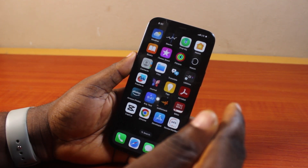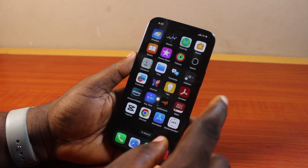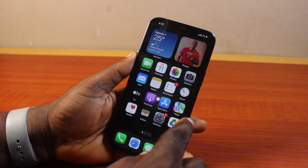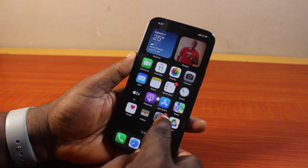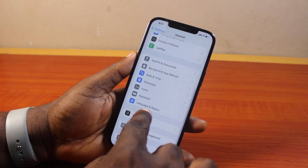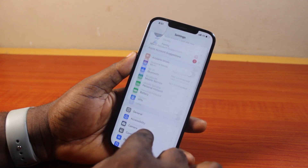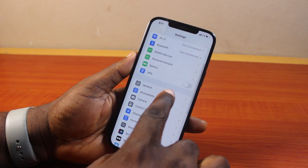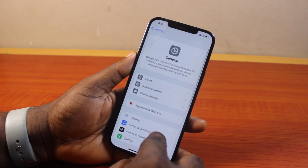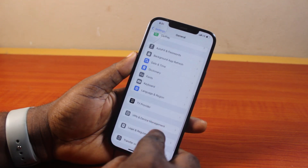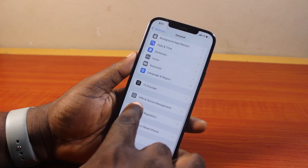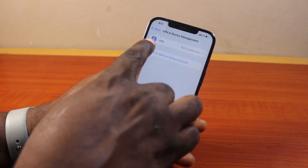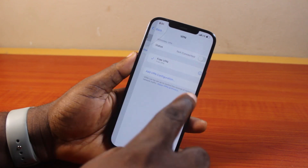To change the VPN on your iPhone, go ahead and open Settings. Once you have Settings open, scroll down and click on General. In General, scroll down and click on VPN and Device Management, then click on VPN.